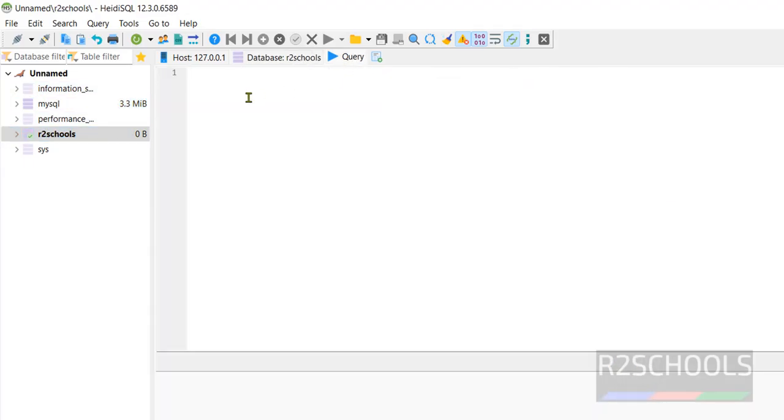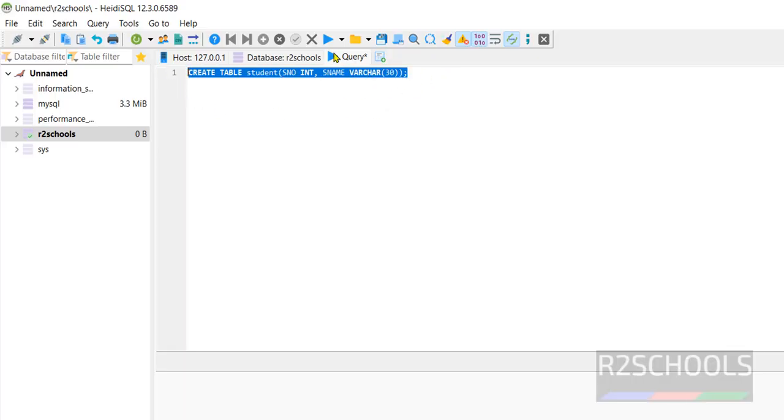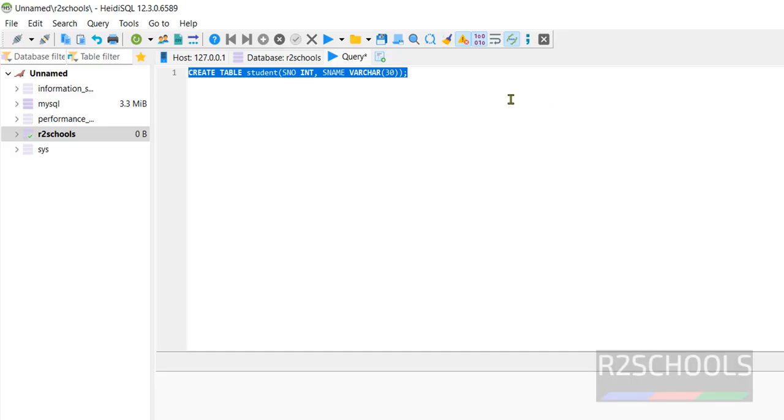Then type the create statement. Create table student, S number int, S name varchar. Select this statement and click on this execute button. See, table is created.